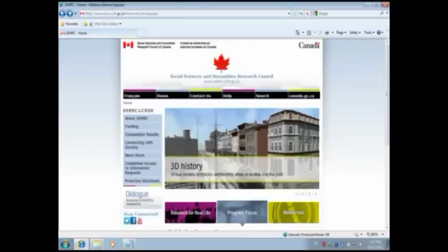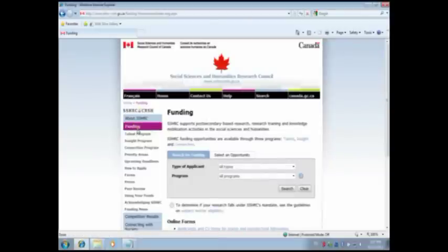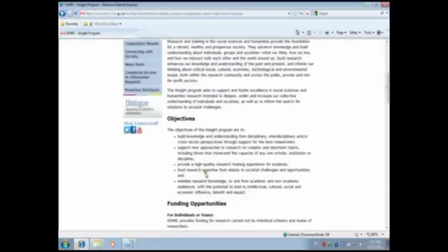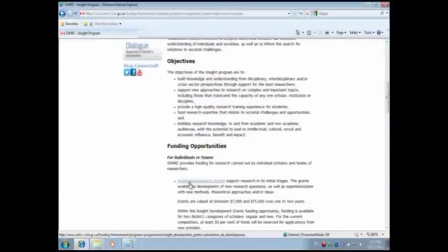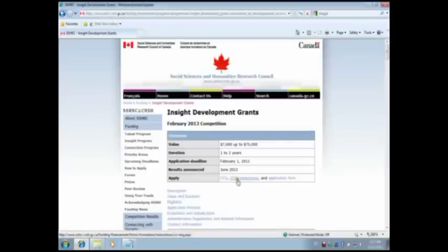We will now explore how to create an IDG application form through the Research Community Portal. On the SSHRC website, click Funding in the left-hand menu. Click the Insight Programme hyperlink. Scroll down to access the Funding Opportunities list. Click on the Insight Development Grants link. Carefully read the Funding Opportunity Description. Proceed to the Overview grid at the top of the page. In the Apply section, you will find links for the Canadian Common CV, the CCV instructions, and the IDG application form.